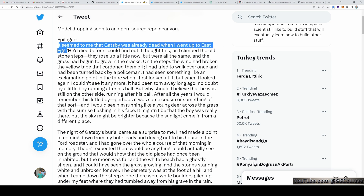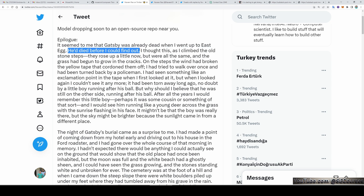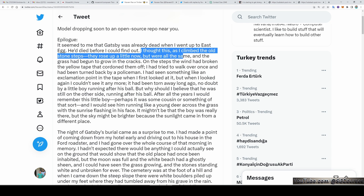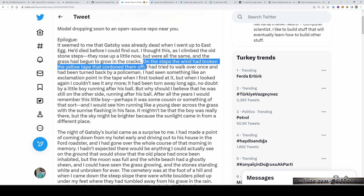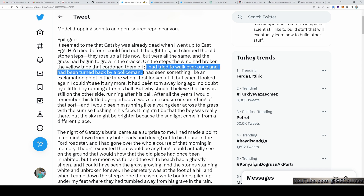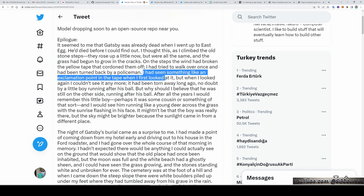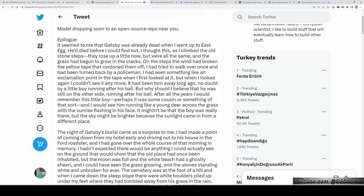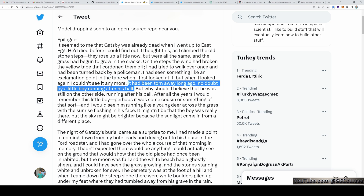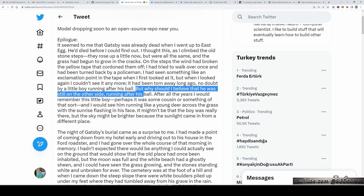It seemed to me that Gatsby was already dead when I went up to East Egg. He died before I could find out. I thought this as I climbed the old stone steps. They rose up a little now, but were all the same, and the grass had begun to grow in the cracks. On the step, the wind had broken the yellow tape that cordoned them off. I tried to walk over once and had been turned back by a policeman. I had seen something like an exclamation point in the tape when I first looked at it. But when I looked again, I couldn't see it anymore. It had been torn away long ago, no doubt, by a little boy running after his ball.